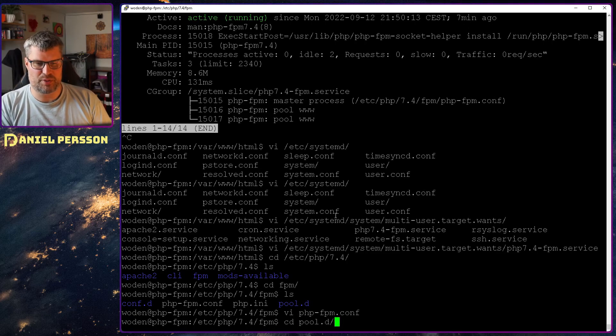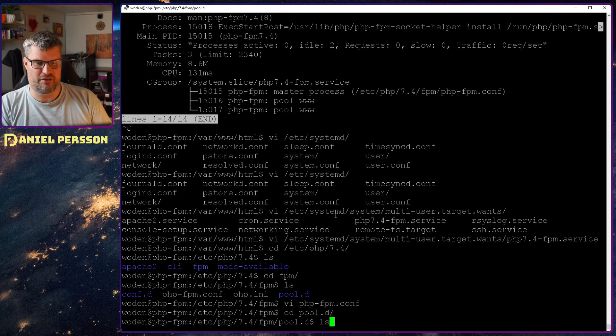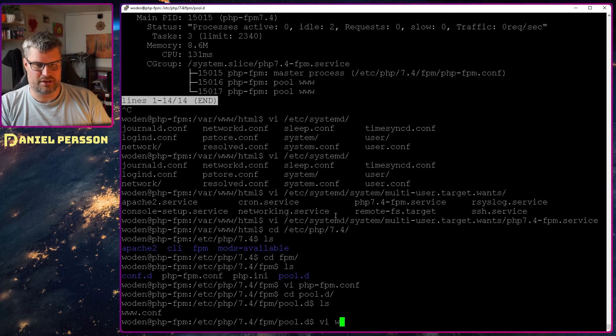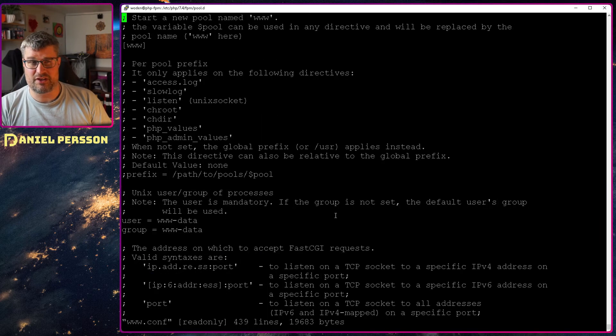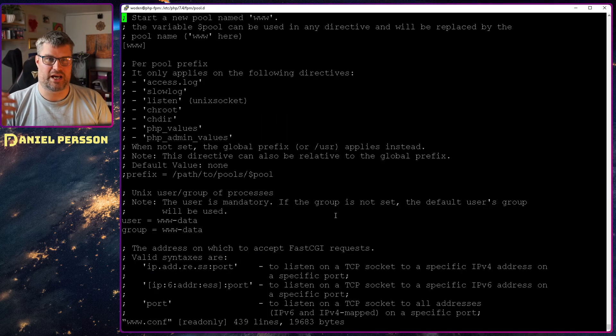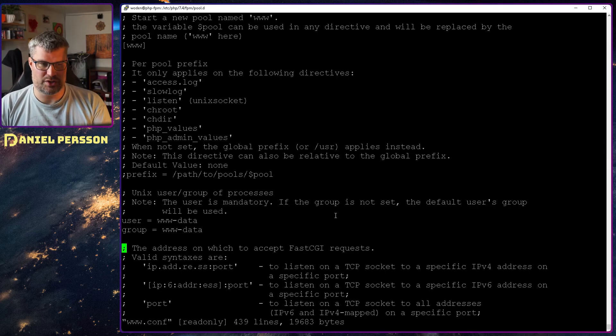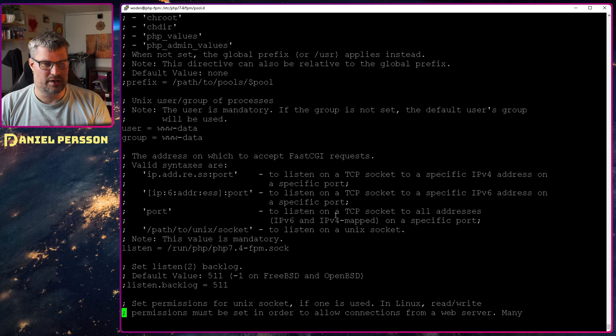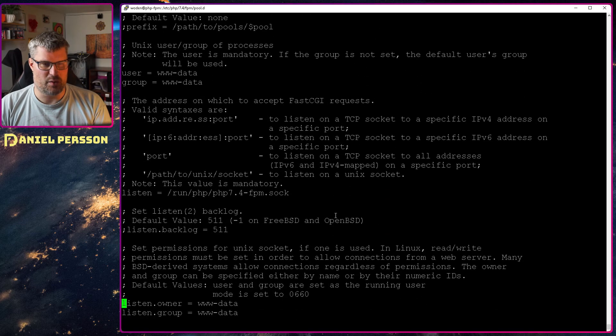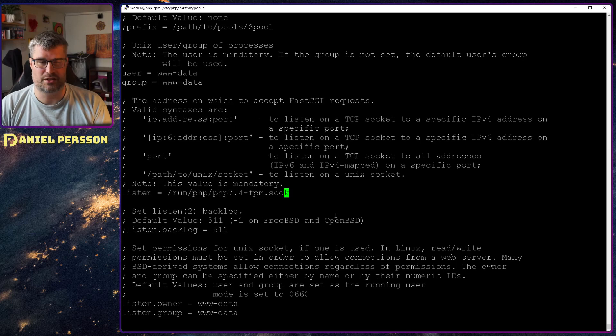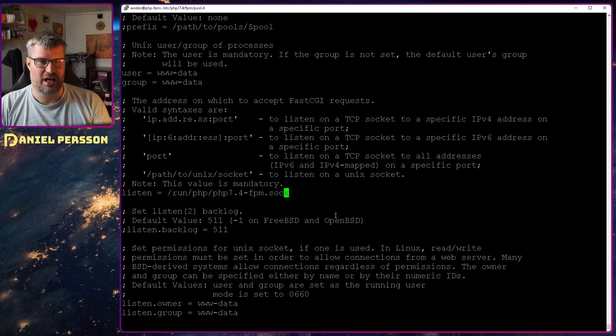So in this setup you have one server, and then you have a bunch of different pools of software services here. So we have the www pool here, and in that we say that we want to run with the user www-data. And then we want to listen to the socket. We could also say that we want to listen to a specific TCP port if we want to use that instead for our connection here.